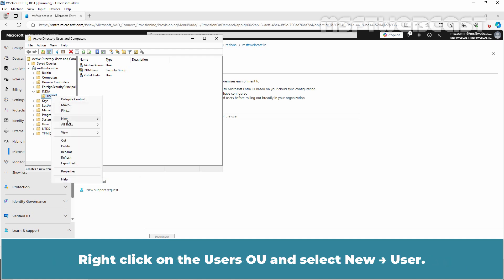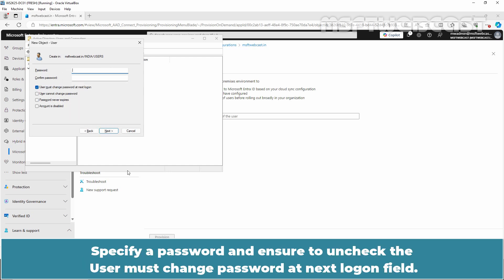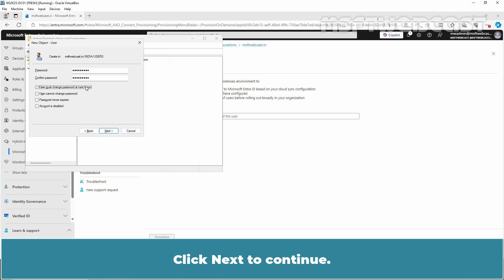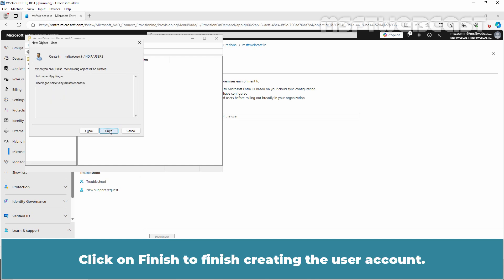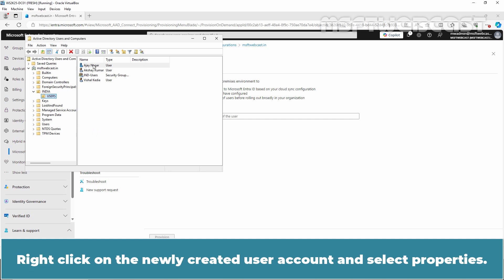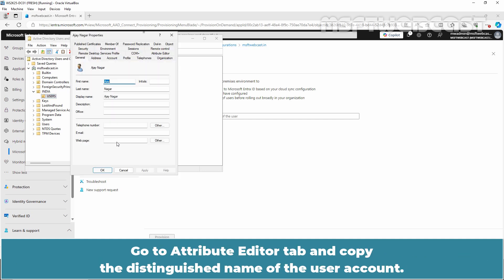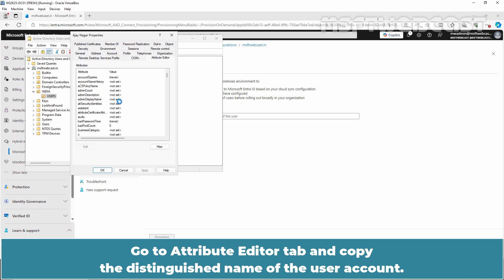Right-click on the Users OU and select New User. Fill in the New Object User Wizard with the required details and click Next. Specify a password and ensure to uncheck the 'User must change password at next logon' field. Click Next to continue, then click Finish to complete creating the user account. Right-click on the newly created user account, select Properties, go to the Attribute Editor tab, and copy the Distinguished Name of the user account.